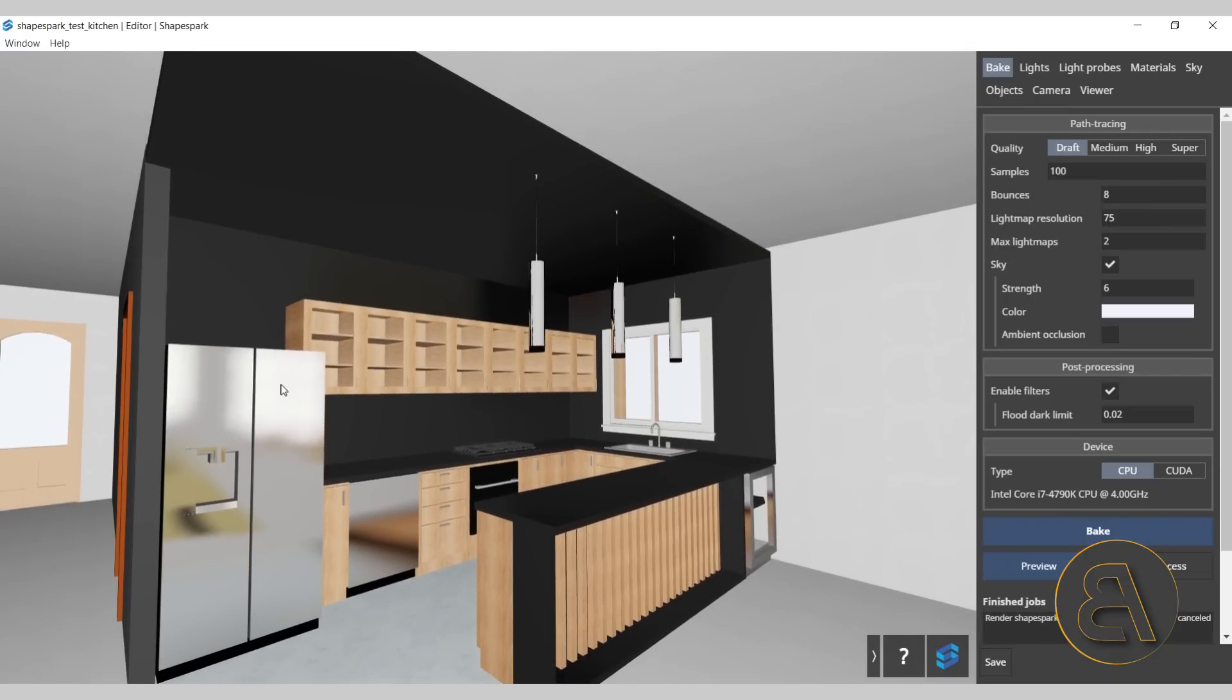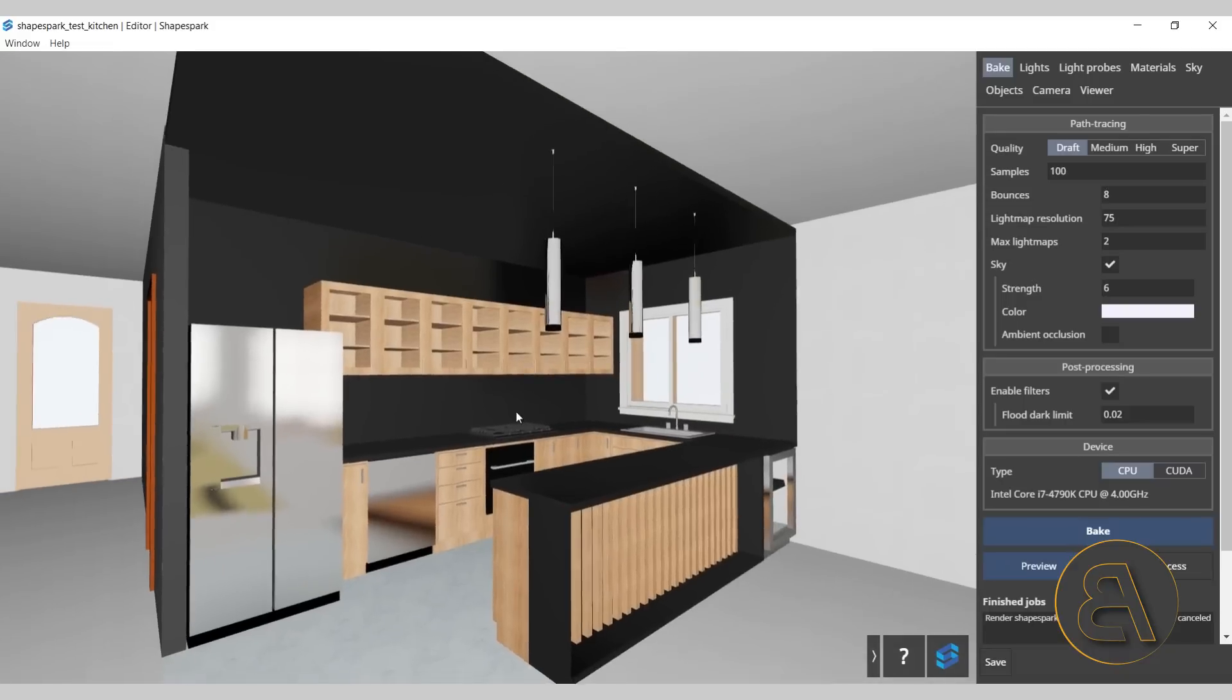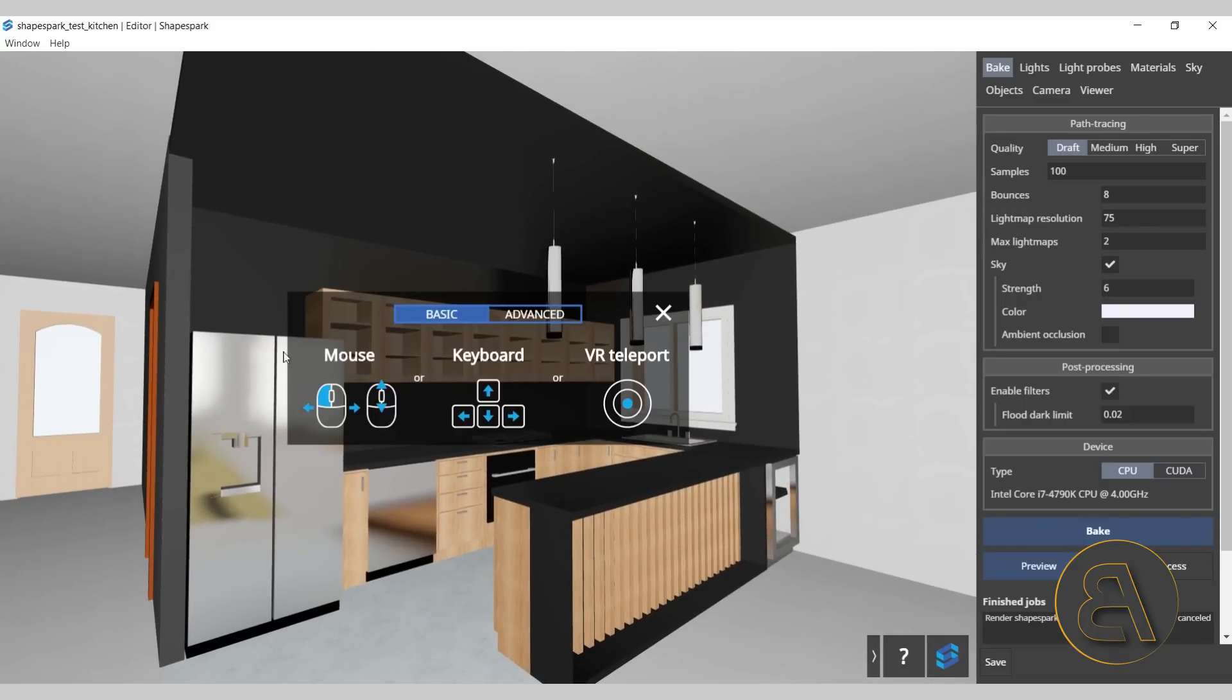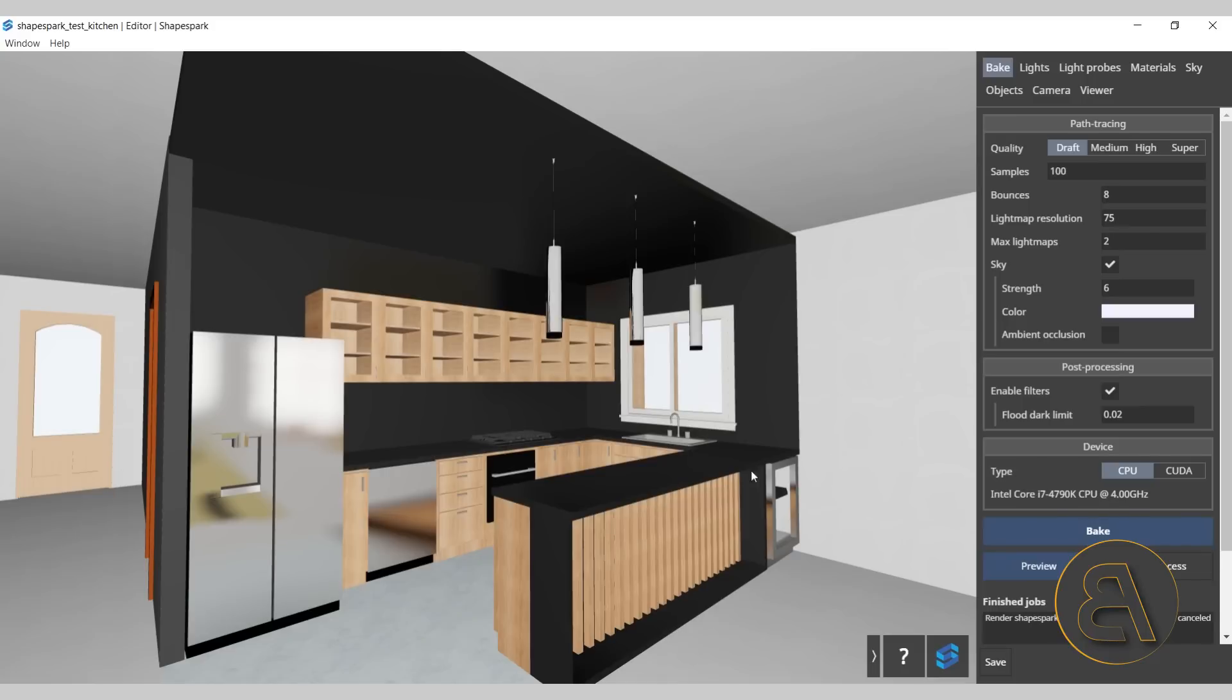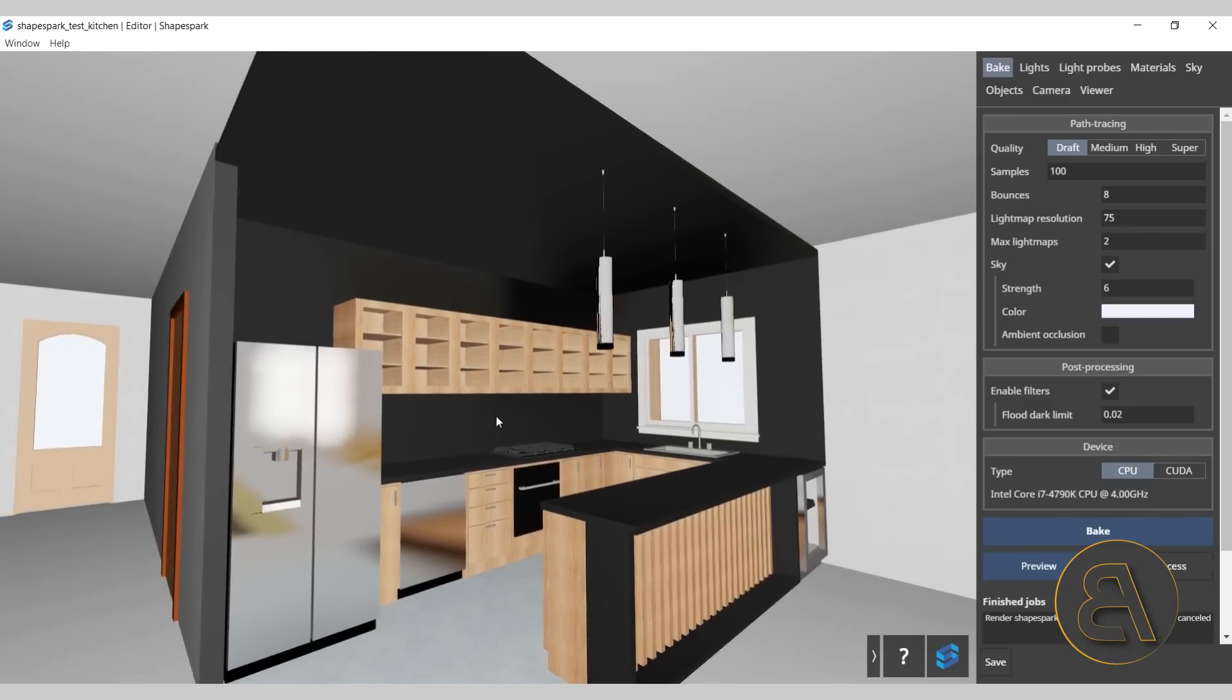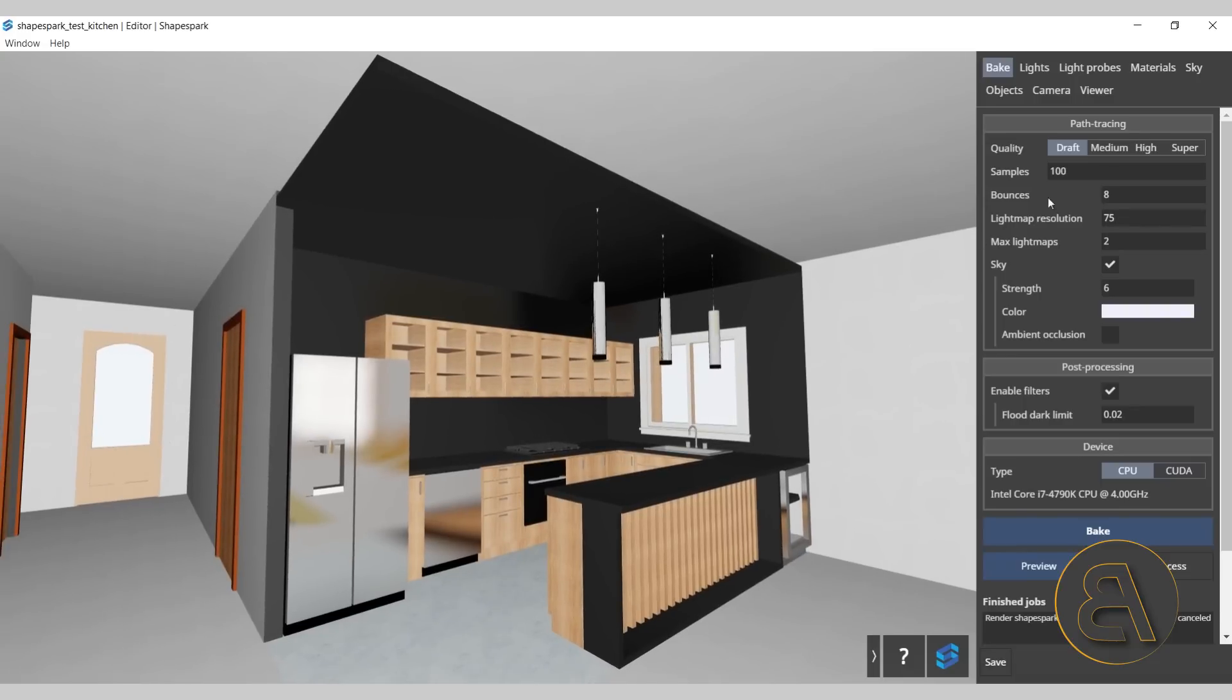So changing your height, basically. Now if it's kind of hard to follow at first, don't worry about it. Here we have this little question mark. If we click on that, we have the basic navigation and also the advanced navigation. So everything is going to be laid out here so you can check it out at any point if necessary.